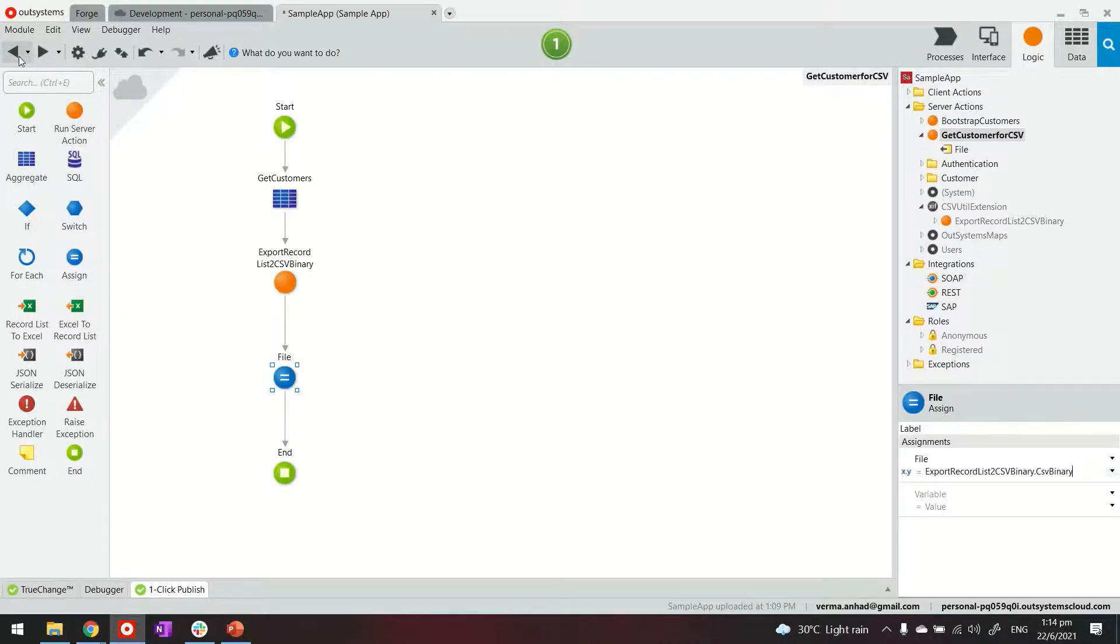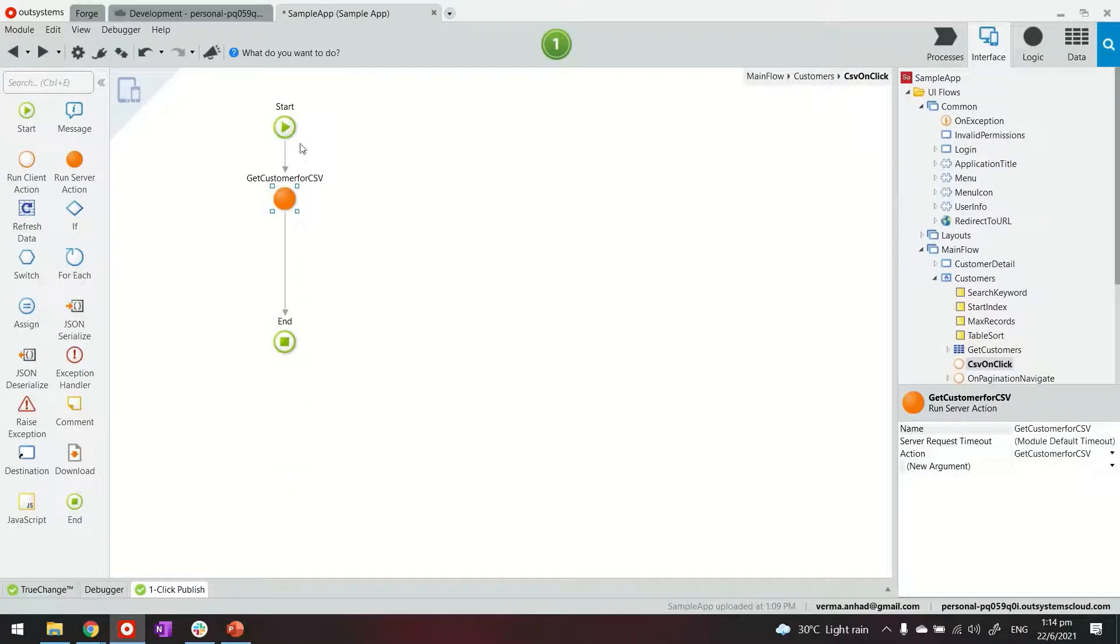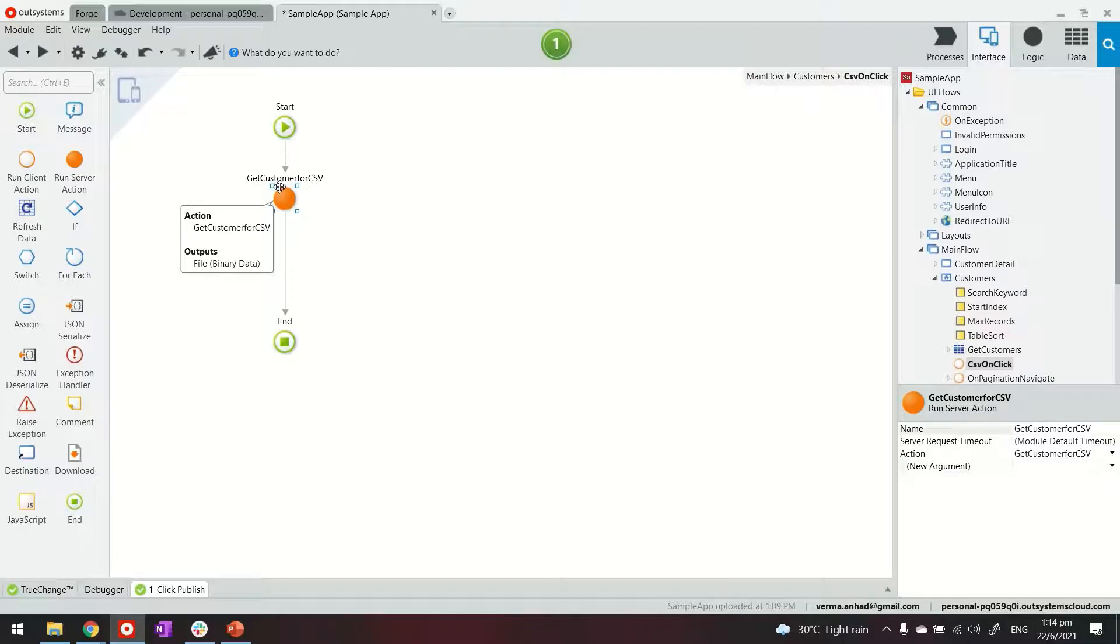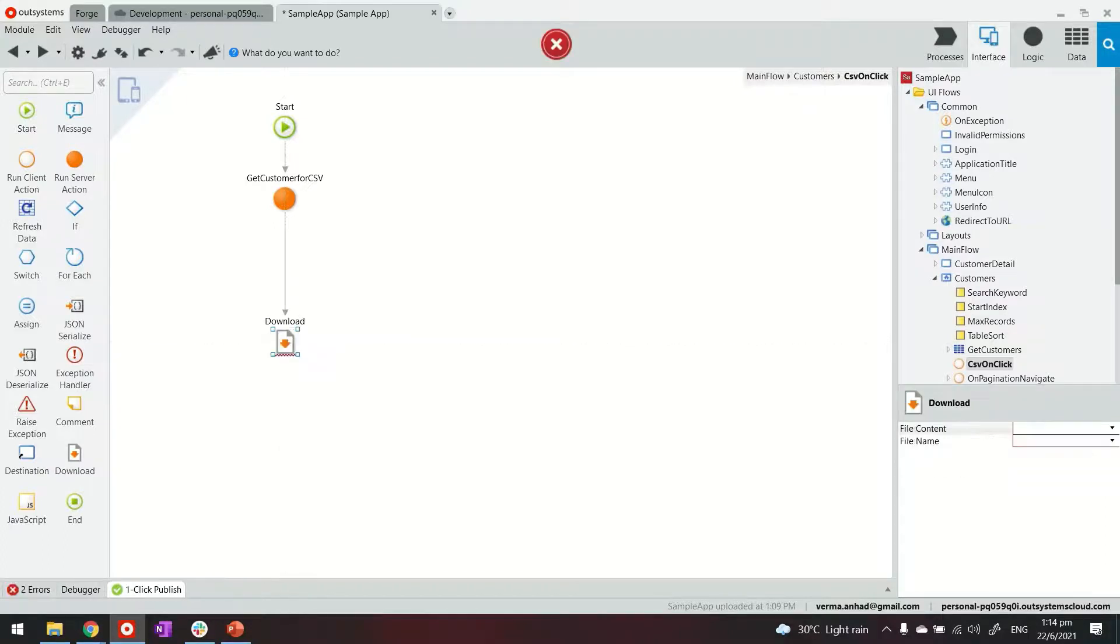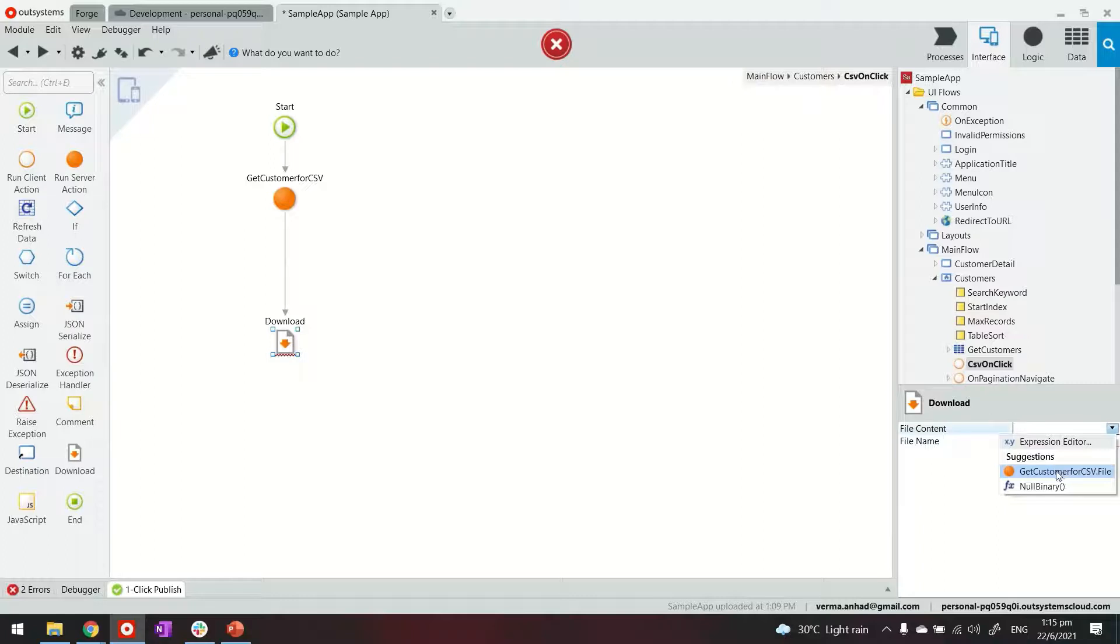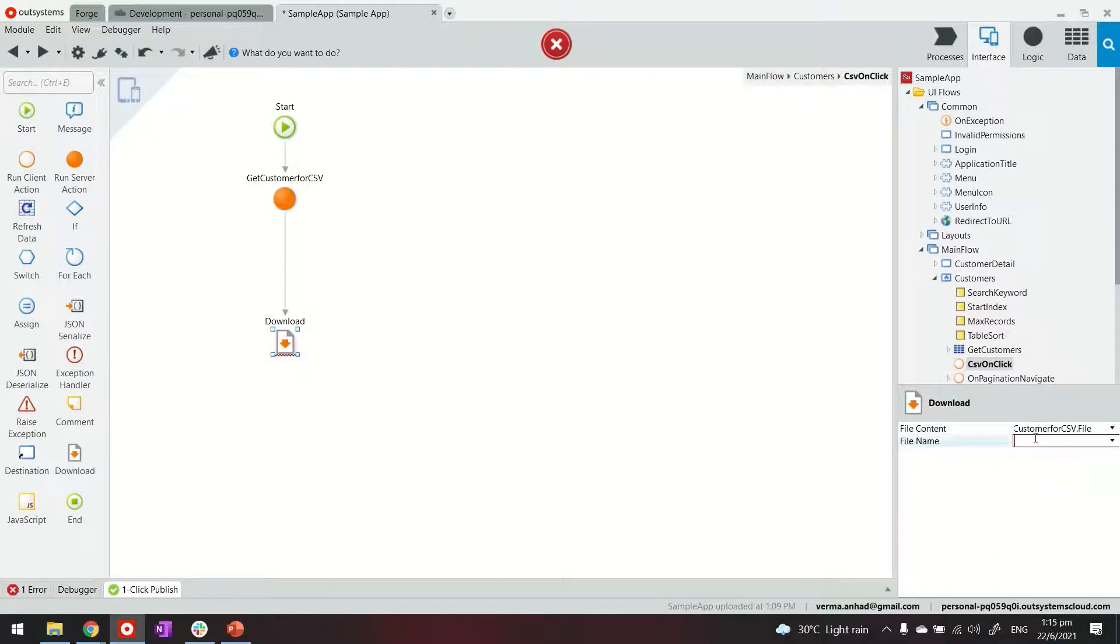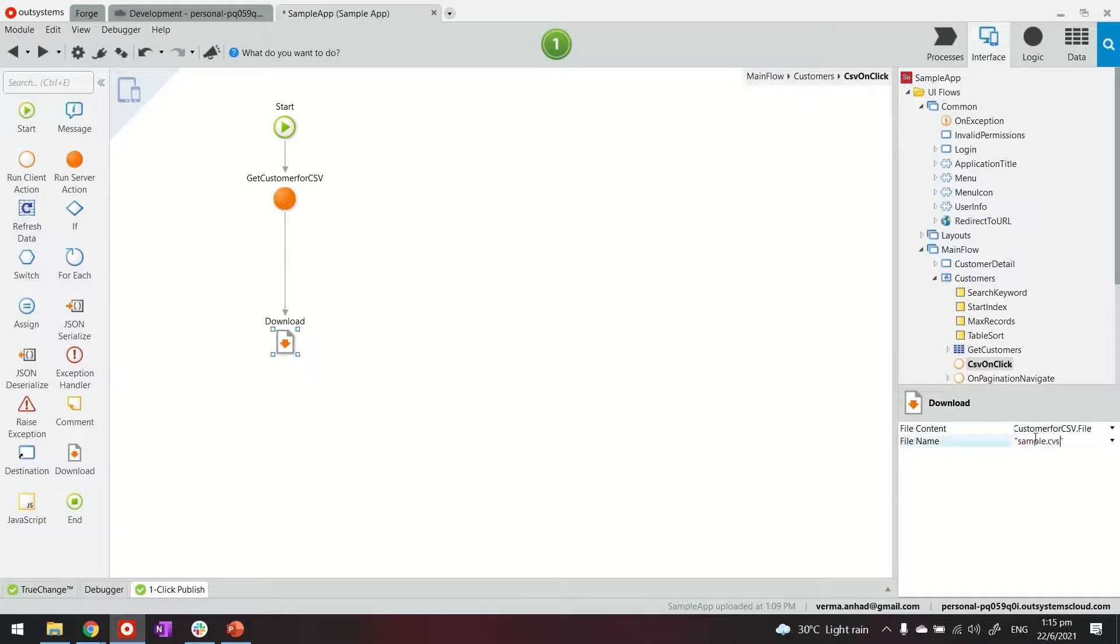Thereafter let's go back to our main screen logic where we are calling this action from and what we need to do next is just use the download. Make sure you put it just right on top of the end and then provide the file content as the file variable coming from the action above and file name. It could be anything that you wish. Let's say sample.csv. And that's it. Let's go ahead and publish it.